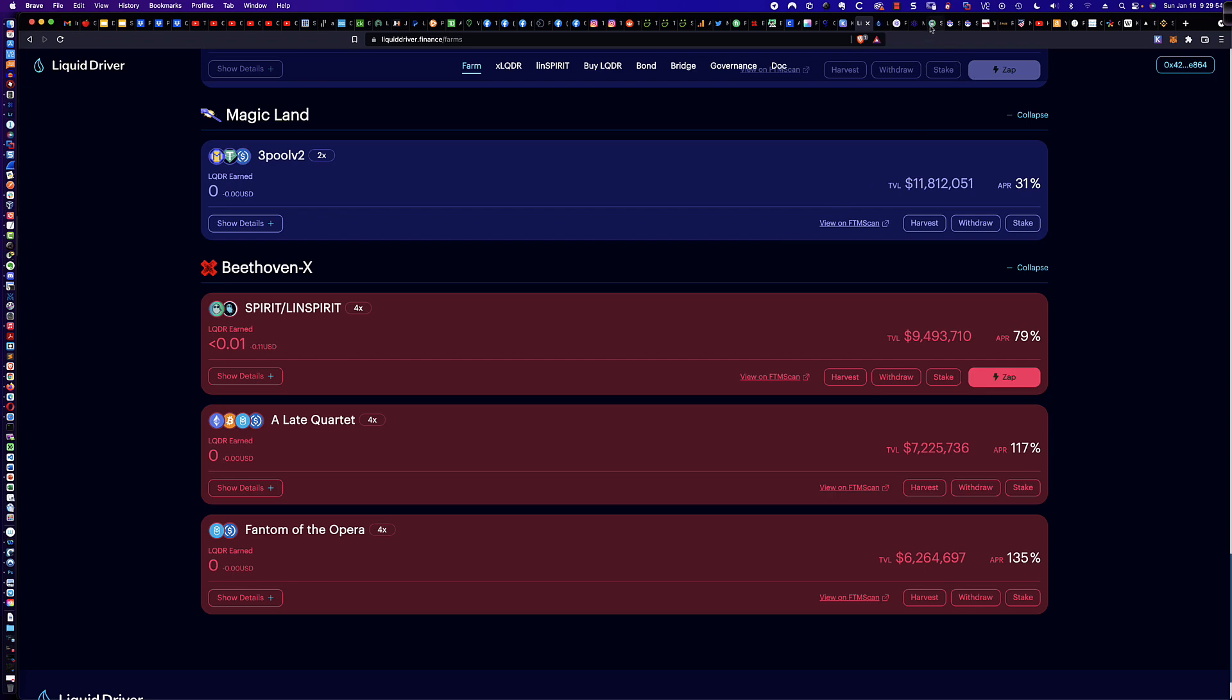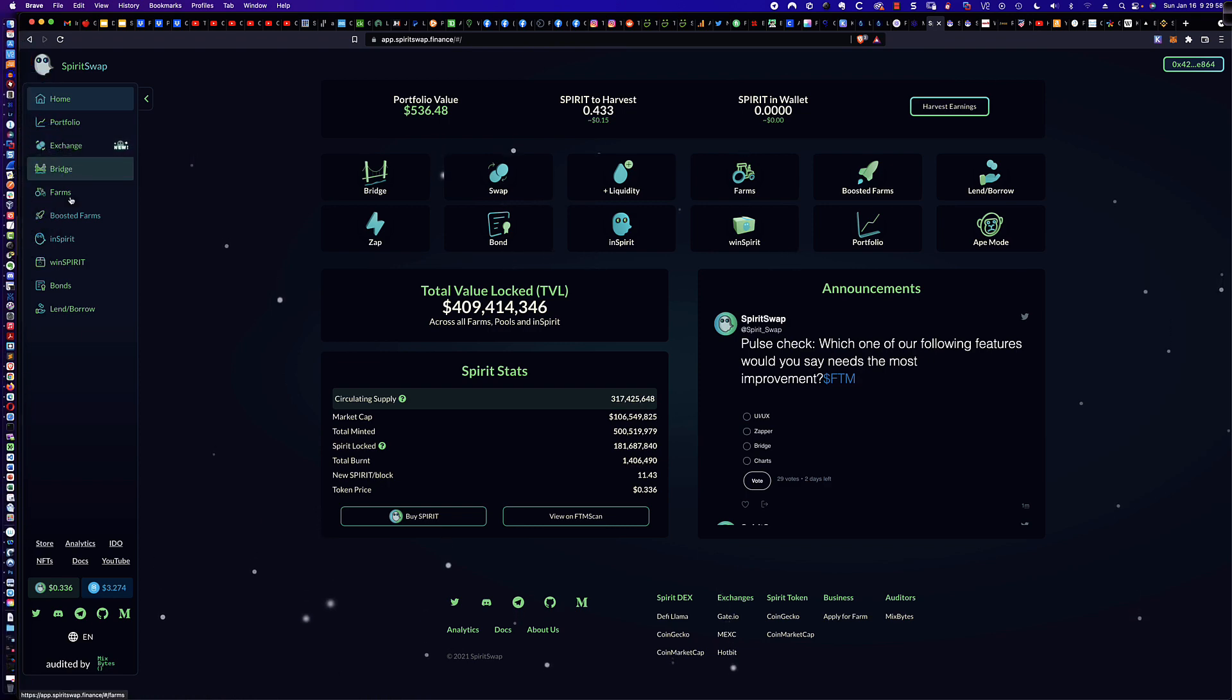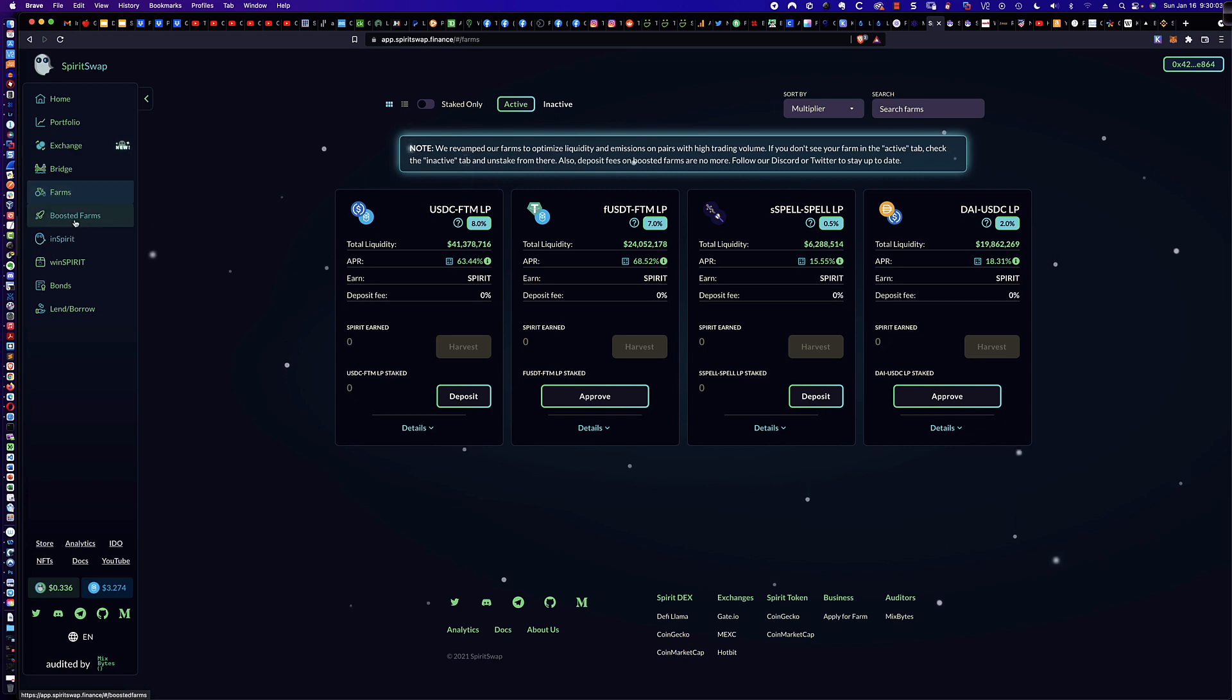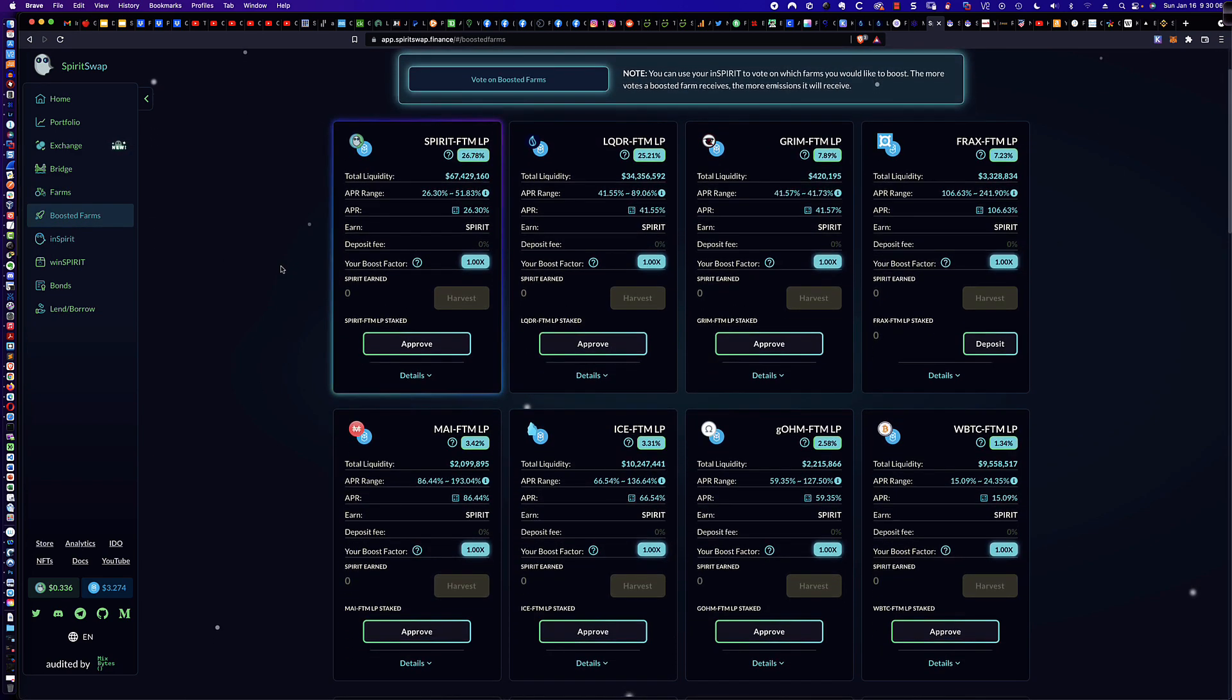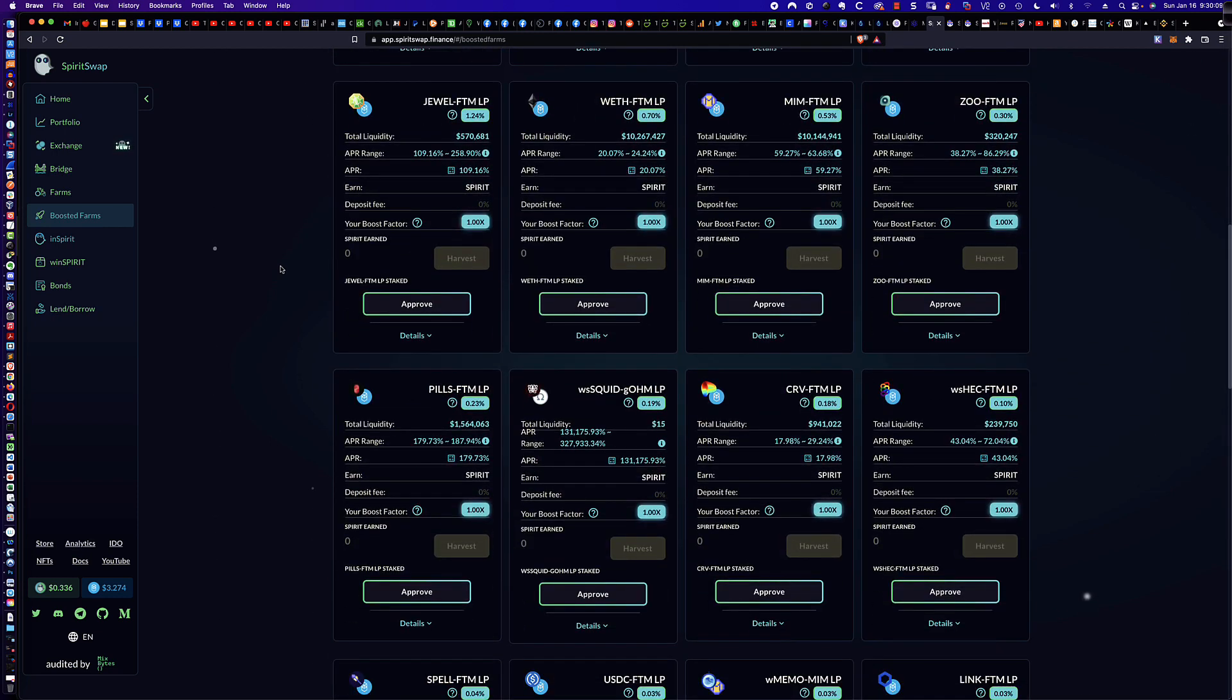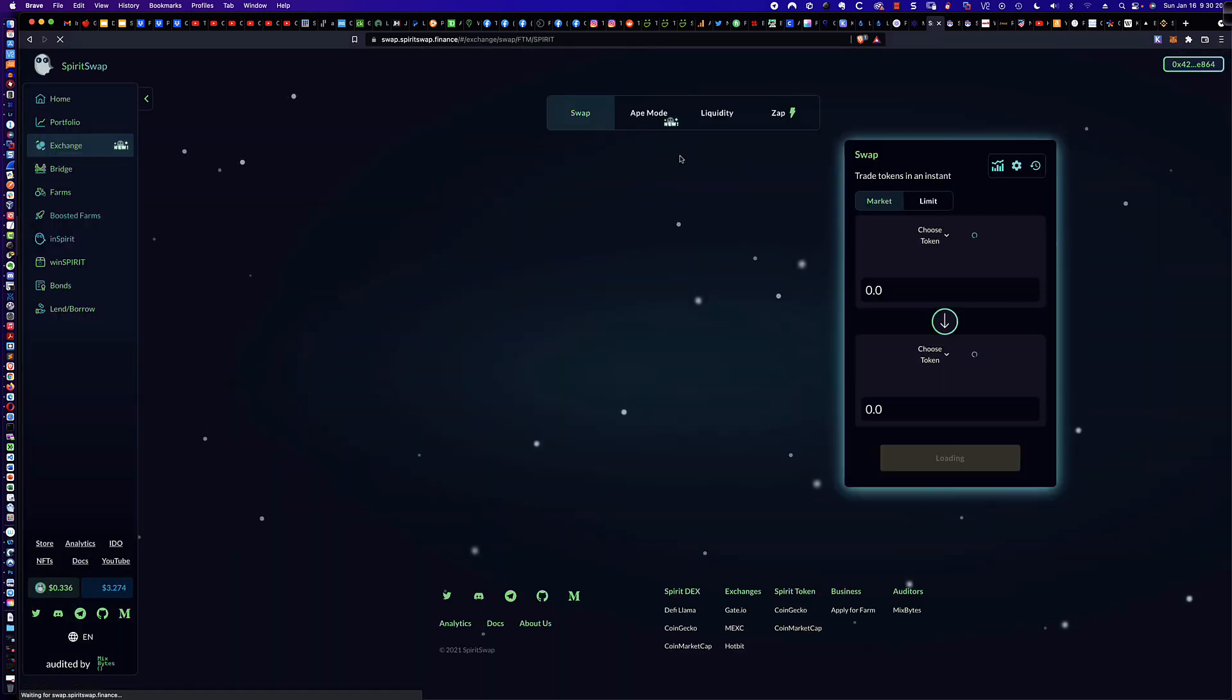Even when you come down here to Beethoven, you can see that we don't have any FTM to BEETS pairings. The same is true over on the SpiritSwap site. If we come to the farms, you'll see that we don't have anything related to BEETS. We look at the boosted farms. It's the same thing. There are no pairings here for BEETS.